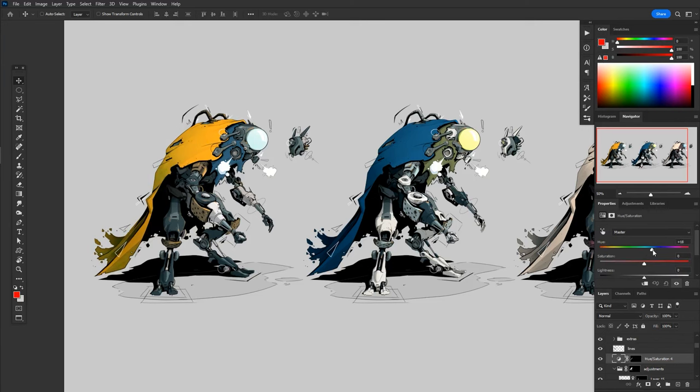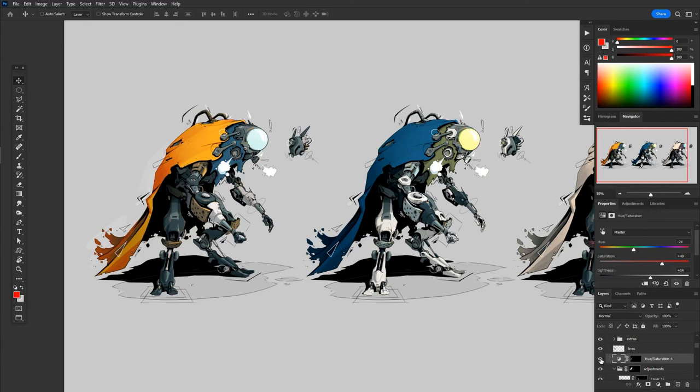Now I can change just the shadow to whatever I want. So if we go something a little bit more red, maybe, and then I can turn that layer on and off. See that that's what it was. And that's what it is now.